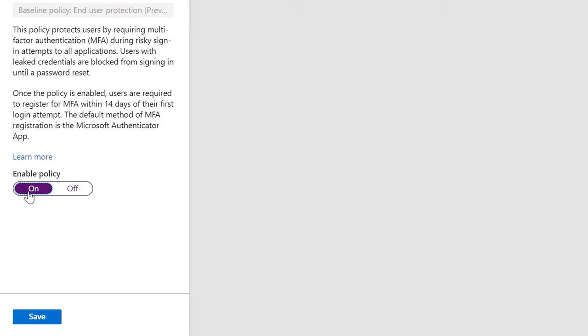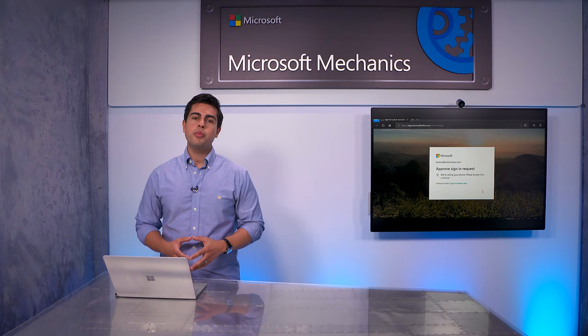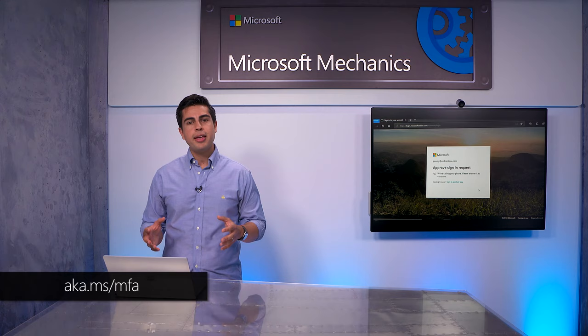Once registered, users will be prompted for MFA only during risky sign-in attempts. This is an effective but significant change for your users, so make sure to communicate this before enabling it. You can learn more about MFA at aka.ms/mfa.